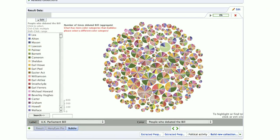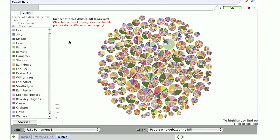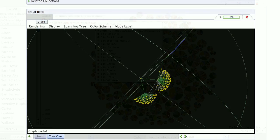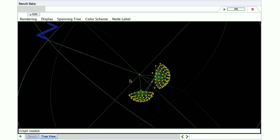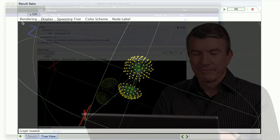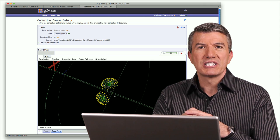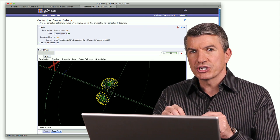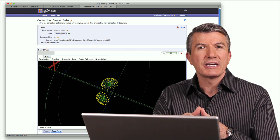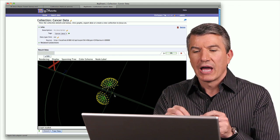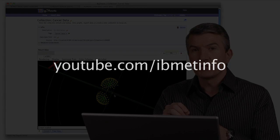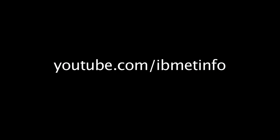Sentiment analysis is just one example of how we can use BigSheets with big data. Here's an example where we went to the UK Parliament website, scraped it, and found out what politicians were voting on which bills. We've also used BigSheets to analyze things all the way from cancer data research to intellectual property and more. Those are just a few examples of how IBM is using BigSheets to exploit the power of Hadoop and help customers find insight in big data. You can find more examples at youtube.com/ibmetinfo.